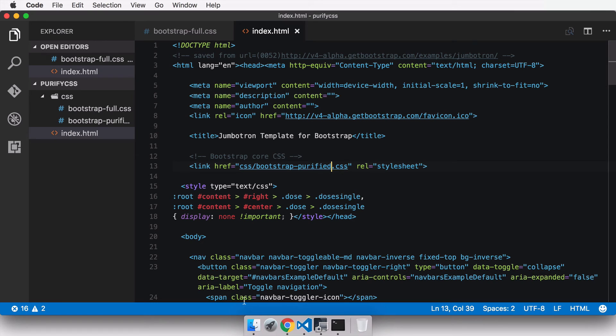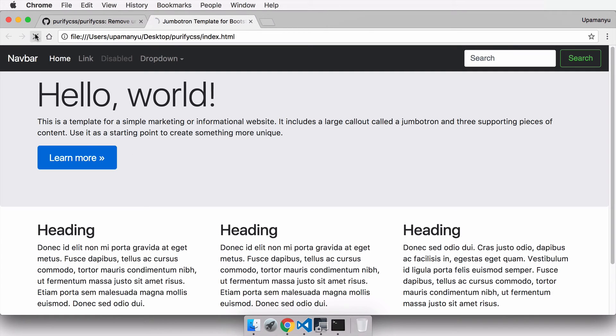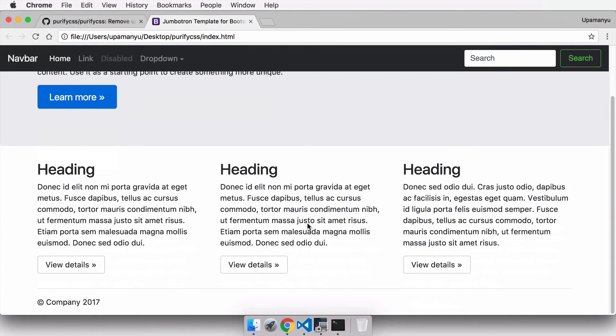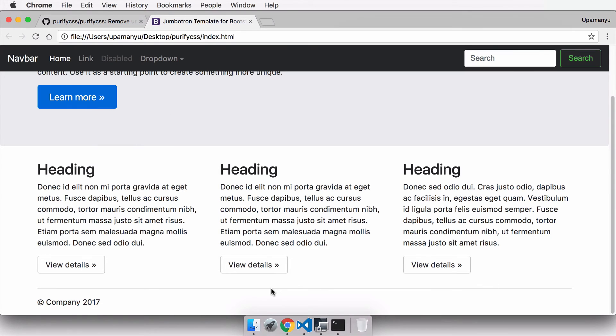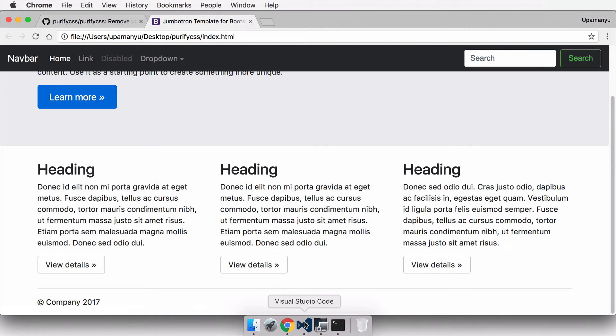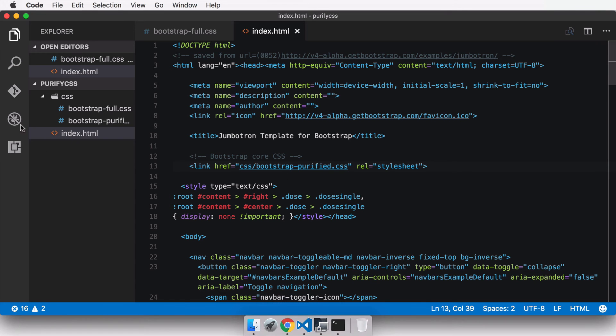And go into the browser and refresh this page, you can see now it's using the purified version of the Bootstrap but nothing has changed. Everything looks absolutely fine. PurifyCSS does what it had promised. It almost reduced our file size by 74 percent and it also shaved off all the unnecessary CSS selectors that were present in our Bootstrap CSS file.